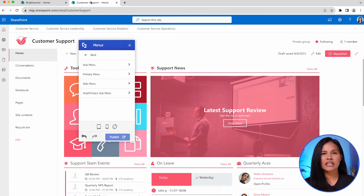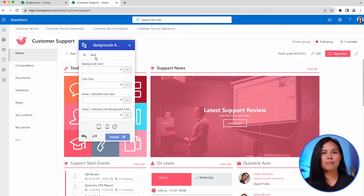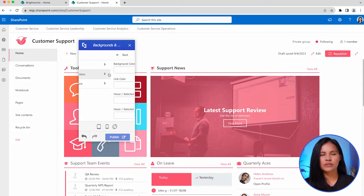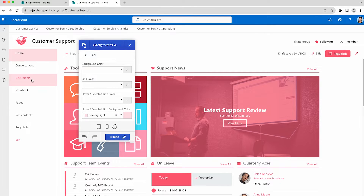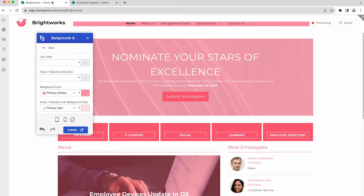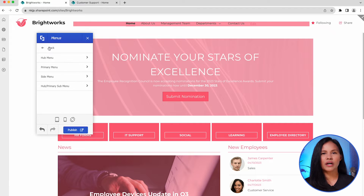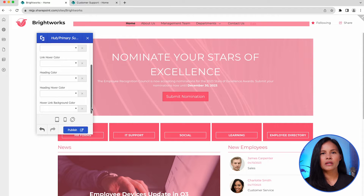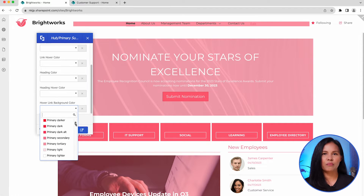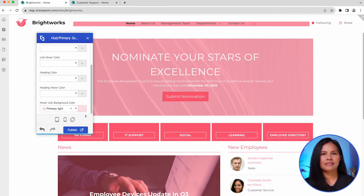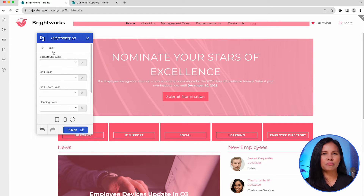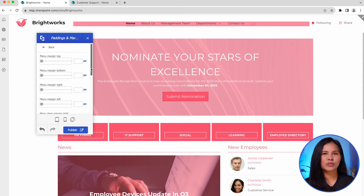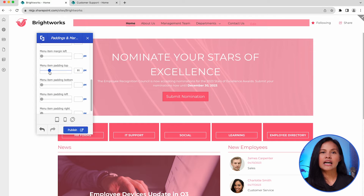Similar customization choices are available for hub menus and side menus. If you have submenus for either the hub or primary menu, you can customize them in the same way. The best part is that you can see these changes in real-time as you make them. No other users will see these modifications until you're ready to publish them.